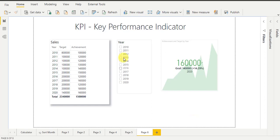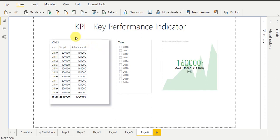Hello guys, today I am going to discuss the most important inbuilt visual of Power BI, which is KPI. In this session we will understand what is KPI, why we need KPI, what KPI does in Power BI, and we will also write the DAX formula to calculate the KPI percentage in Power BI. So let's start from the KPI definition.